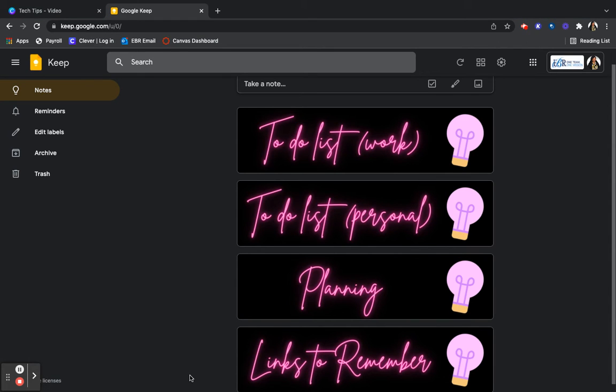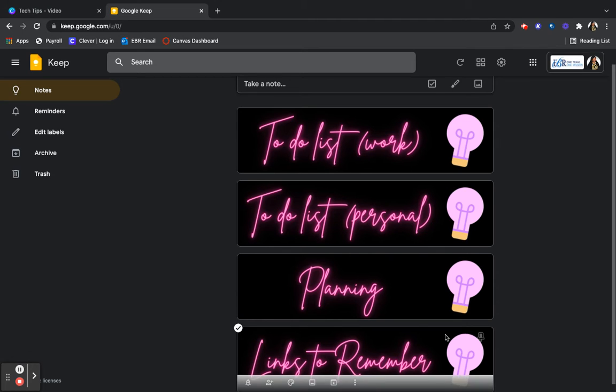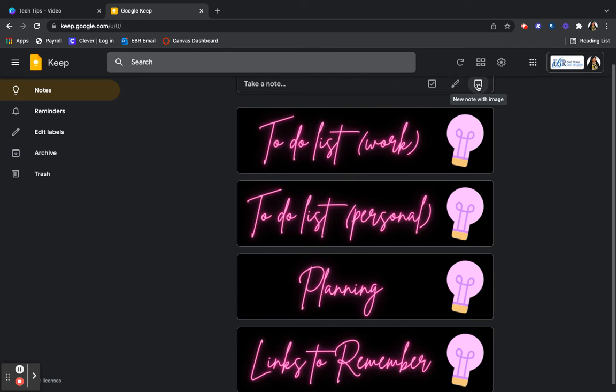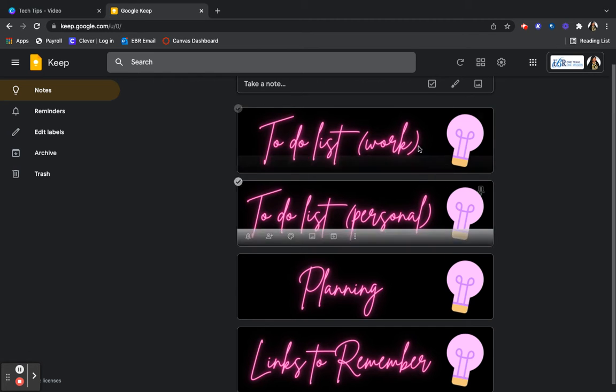So what I did was, and you don't have to do this, there are several ways to start your notes. You can write a note in the list format, you can draw a note, or you can use an image with a note. So I did images.